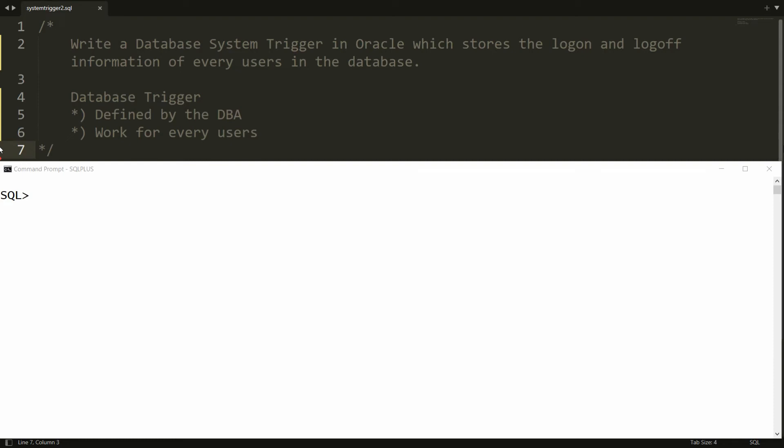Hello all, welcome to my channel. In this video I will show you how to write a database system trigger in Oracle which stores the logon and logoff information of every user in the database. First of all, you should know that the database trigger must be defined by the DBA, so you need to connect with the DBA credentials.